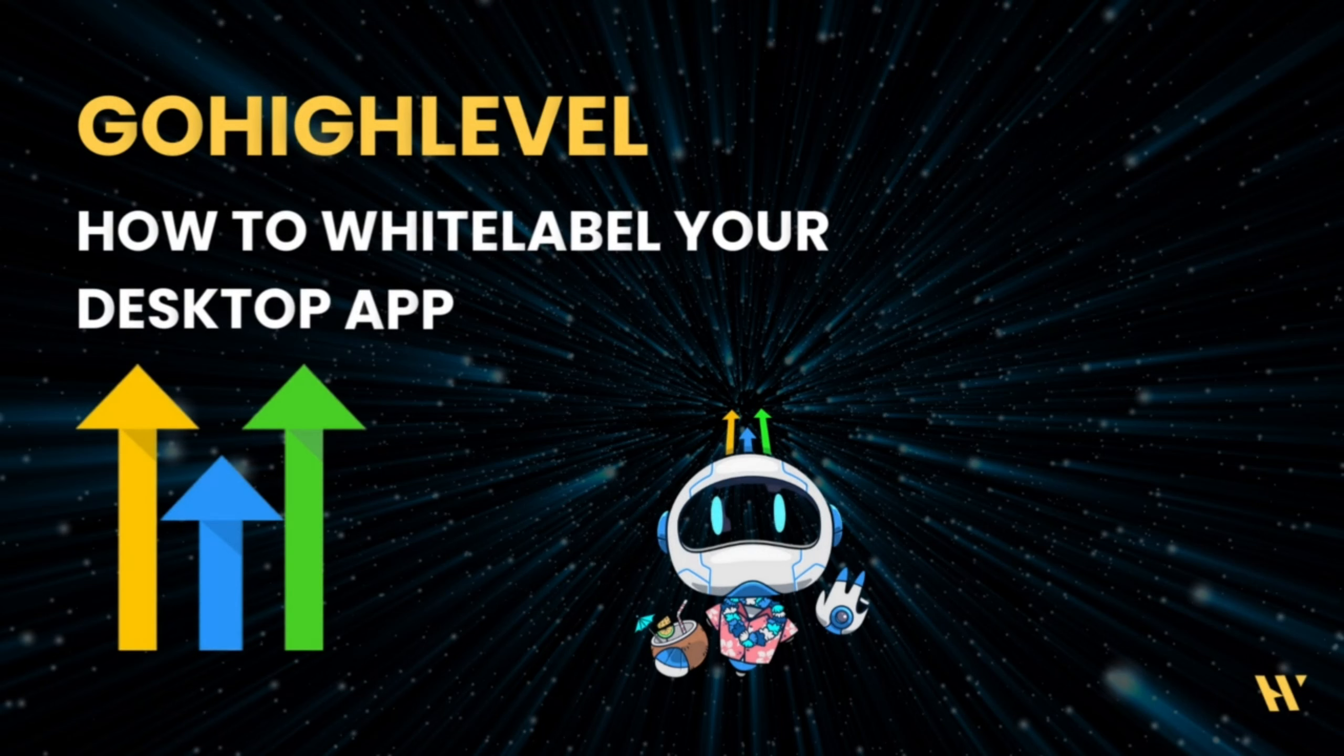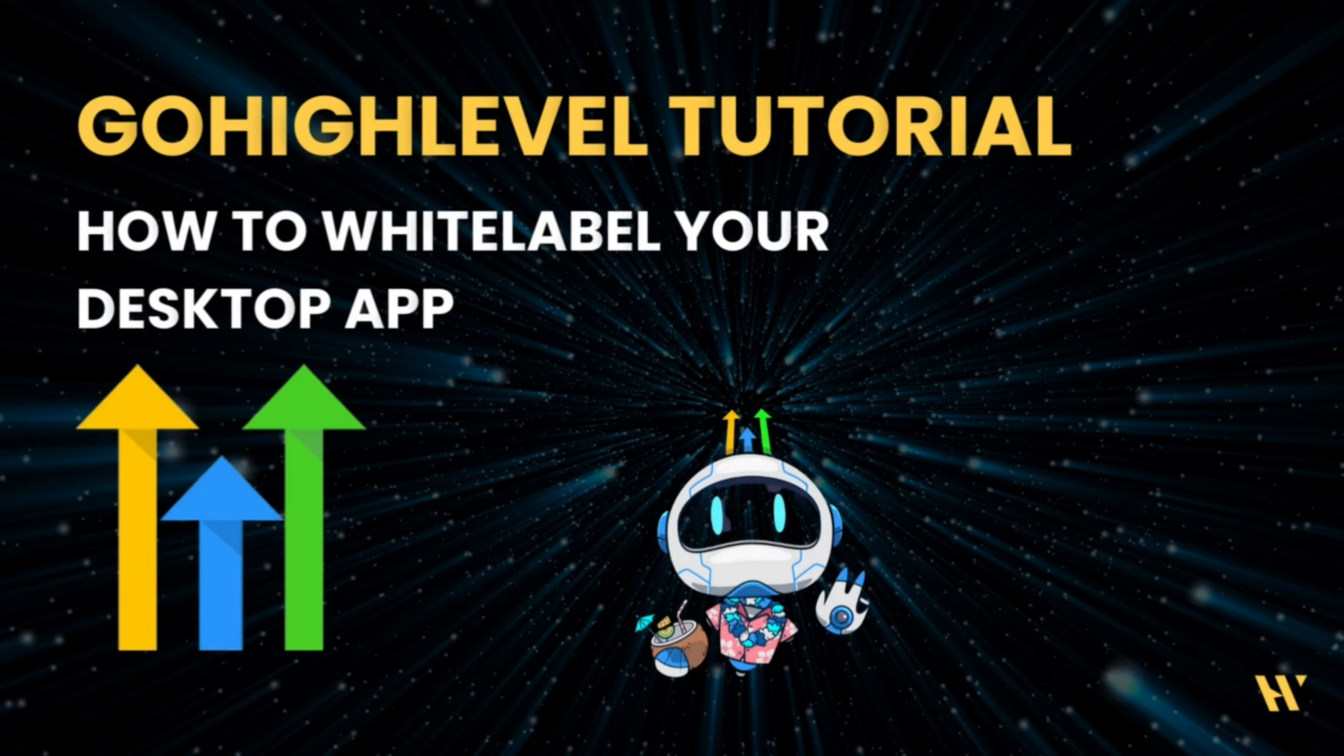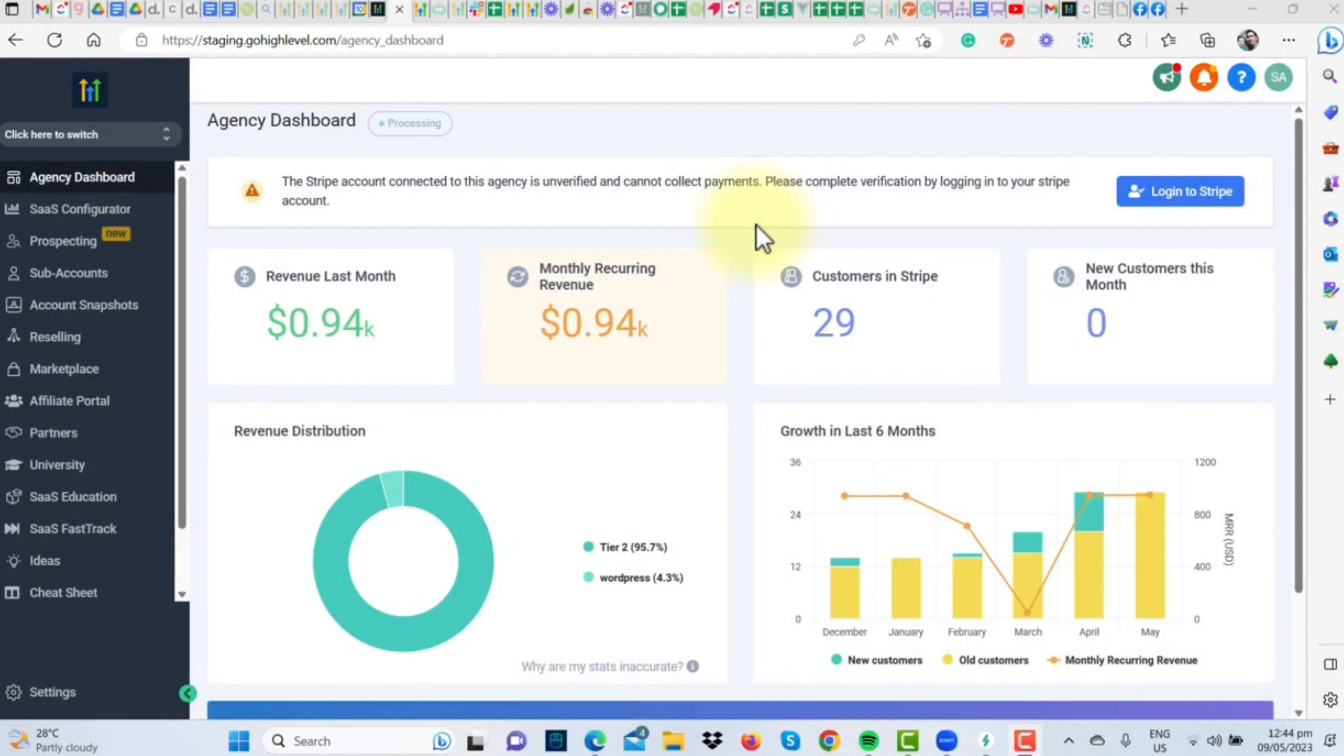Hey everyone! Welcome aboard to another quick tutorial where we're going to be diving into the waters of white-labeling your desktop app with GoHighLevel. So, let's dive in.